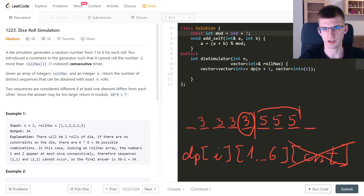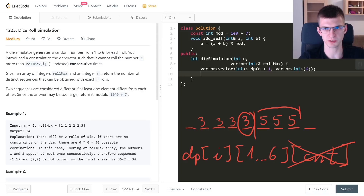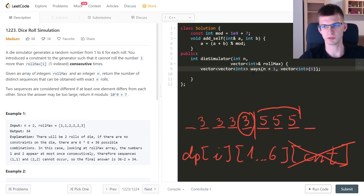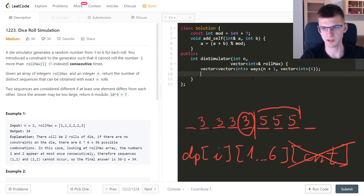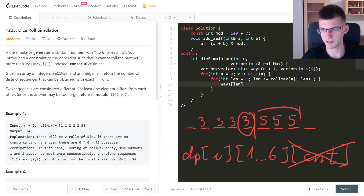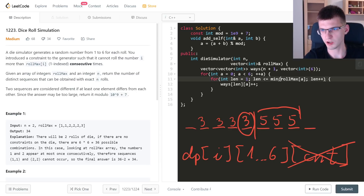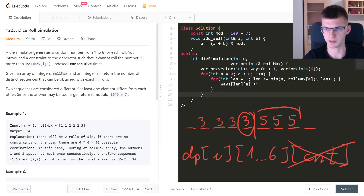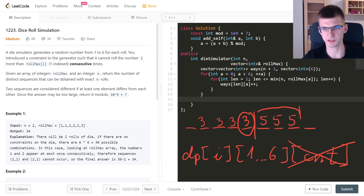I saved the modulo value and created an 'add_solve' helper function useful in DP — it adds one number to another while handling modulo. I created a 2D DP array called 'ways' of size n × 6, where ways[len][a] = number of ways to fill a prefix of length 'len' ending with number 'a'. For initialization, for every number 'a' the first interval can be from 1 up to min(n, rollMax[a]).